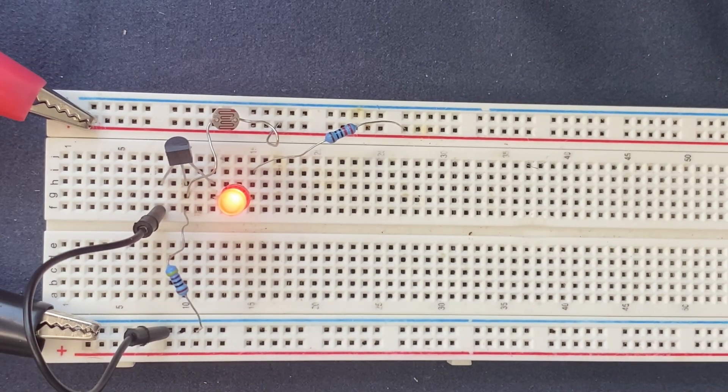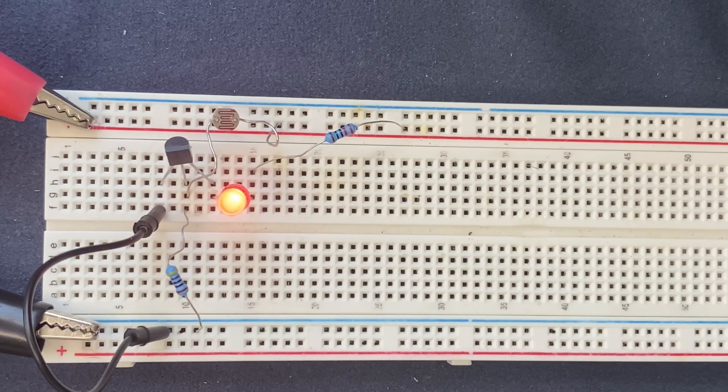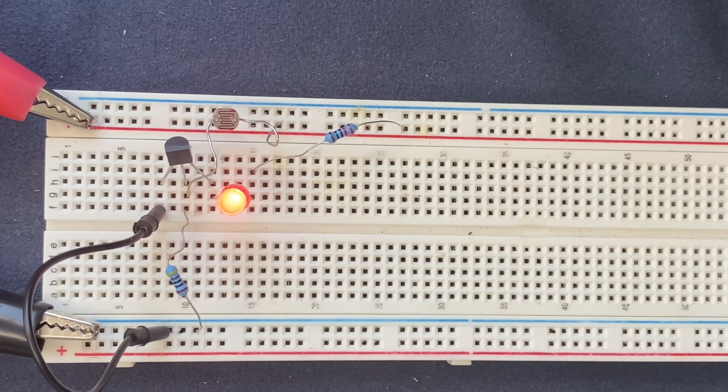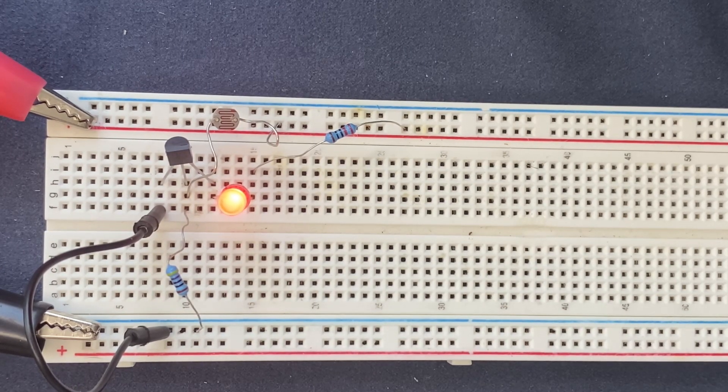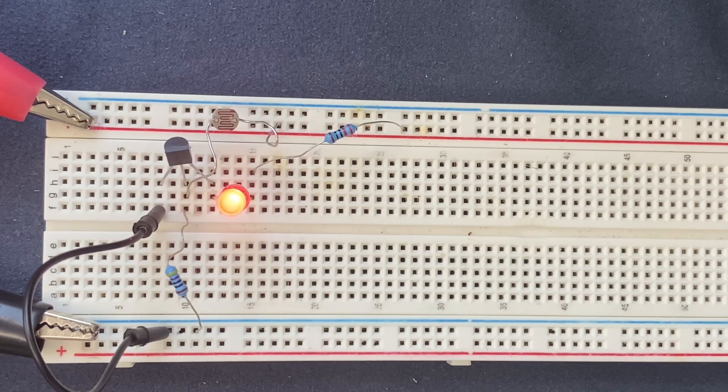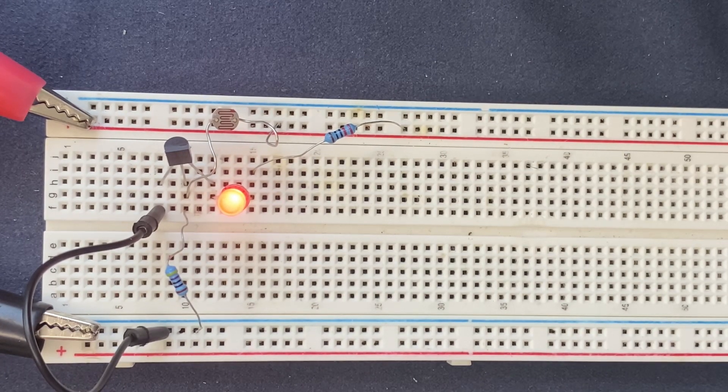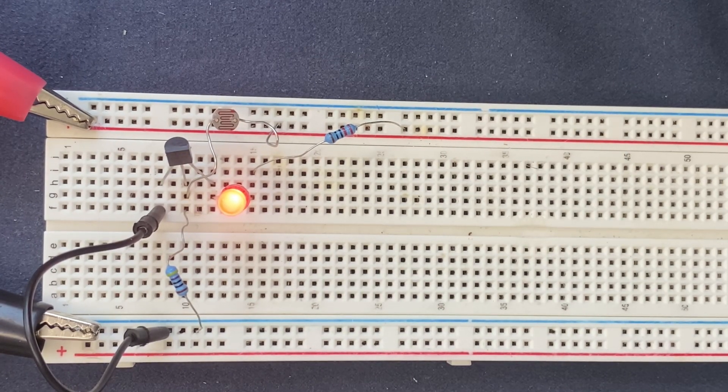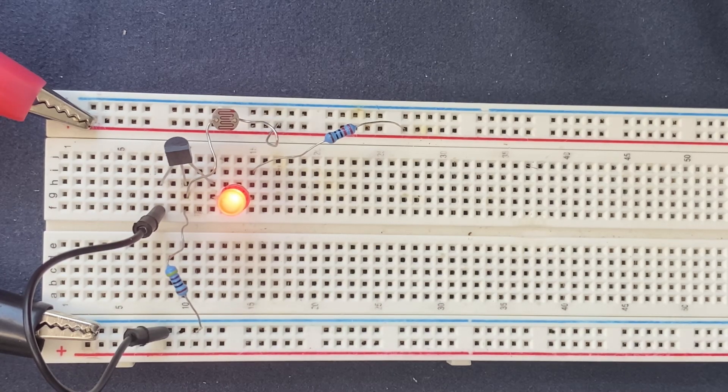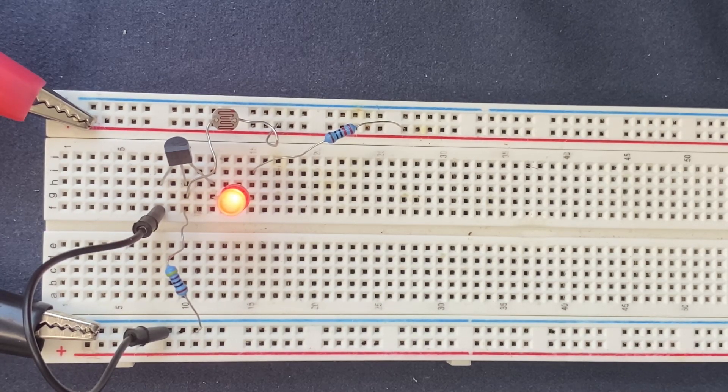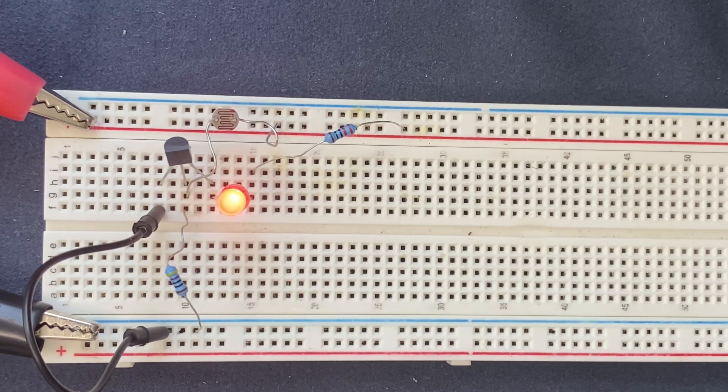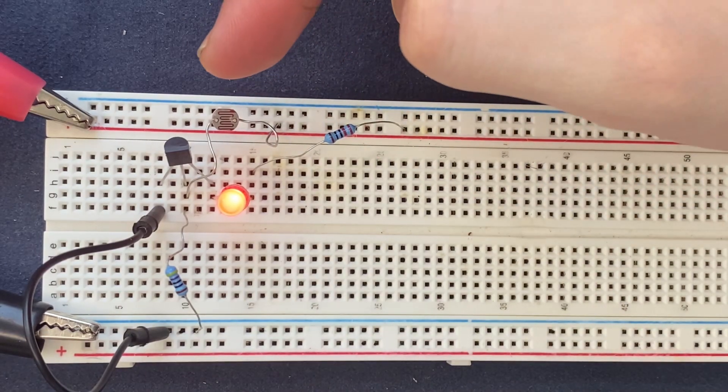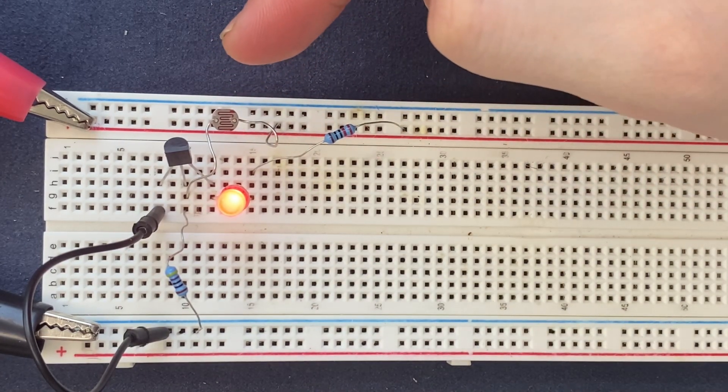And as you can see the LED lights up as we have expected. And right now I'm gonna explain how the circuit works. So I'm gonna mention two modes: the first mode is the day mode and the second one is the night mode.